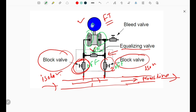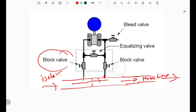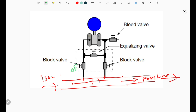When equal pressure is applied on both sides, the transmitter will show a zero value. This is the function of the equalizing valve. Alternatively, we can close both block valves, open the equalizing valve, and when the process equalizes the pressure on both sides, at that time also our transmitter will show a zero value.